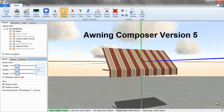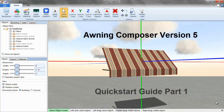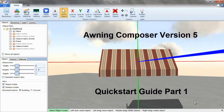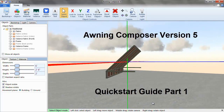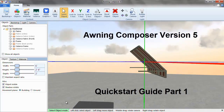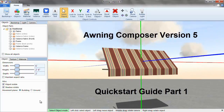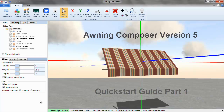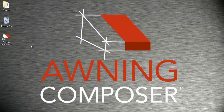Welcome to Awning Composer version 5, Tips and Tricks. This video is a quick start guide to Awning Composer 5. After installing, open version 5 using the icon on your desktop.